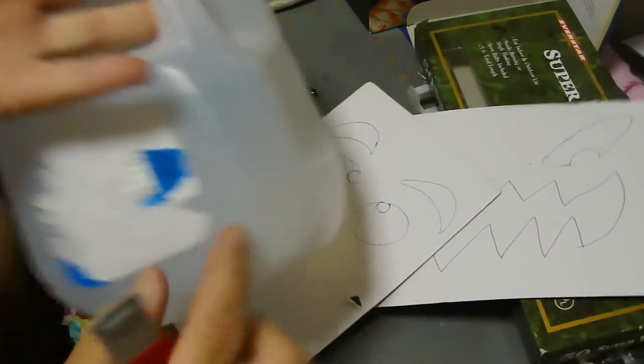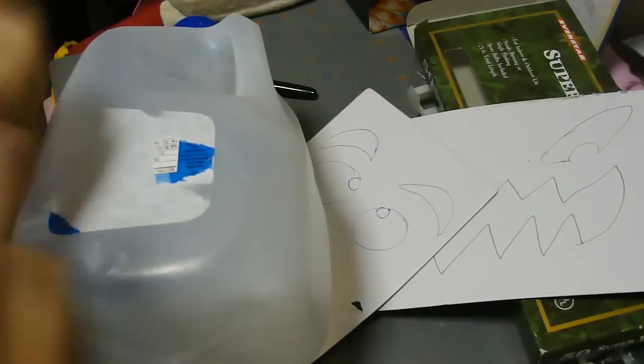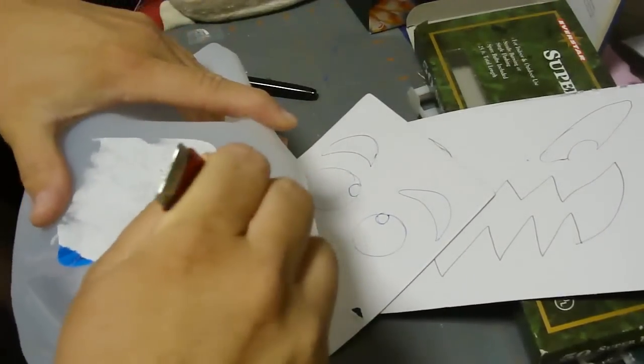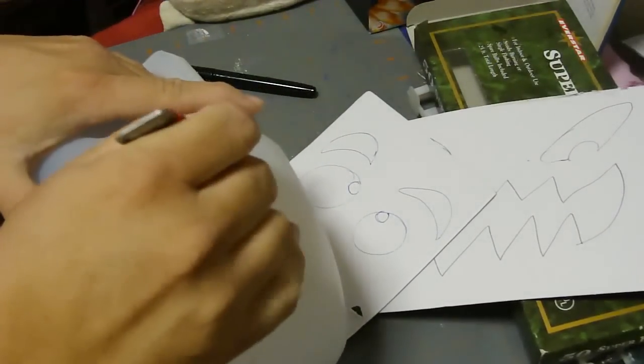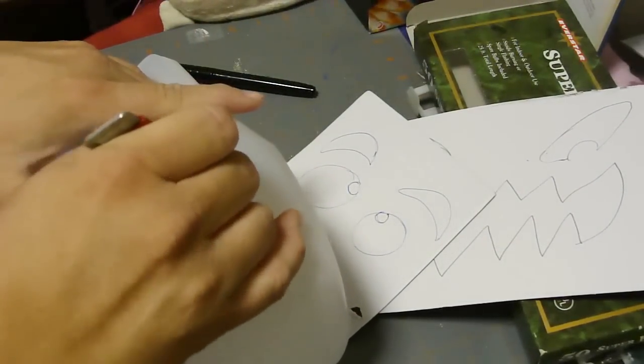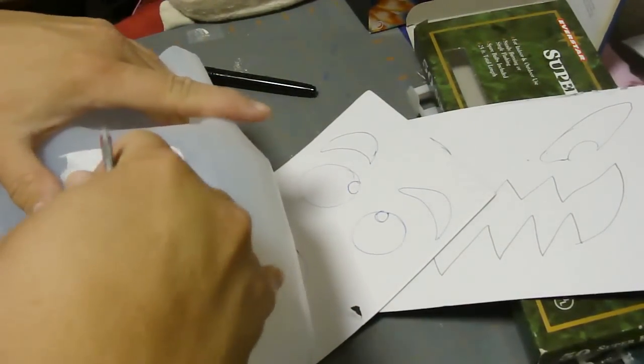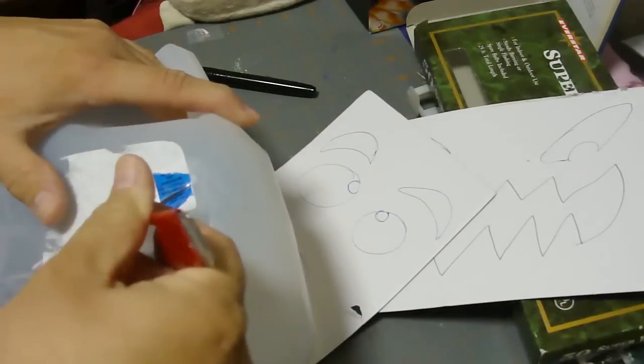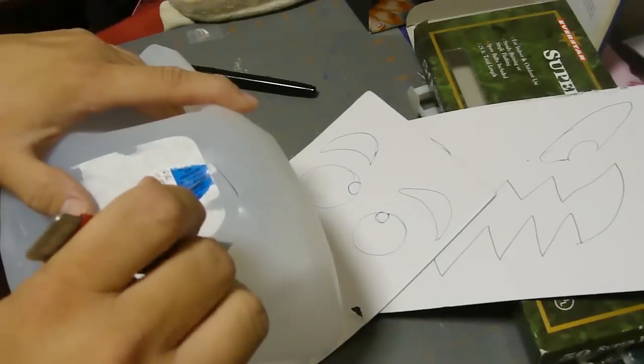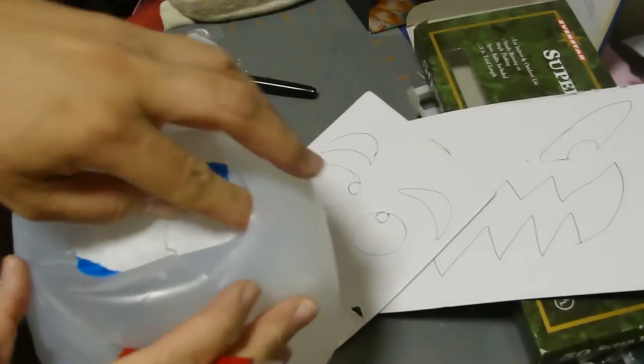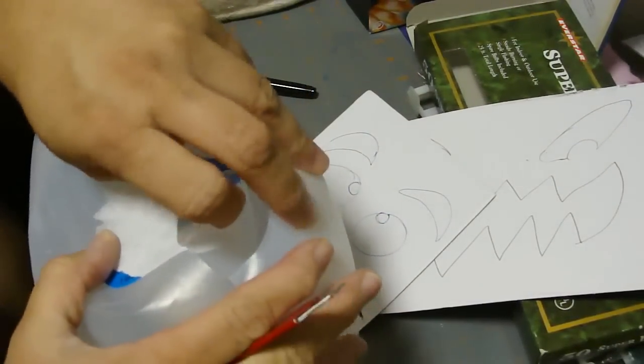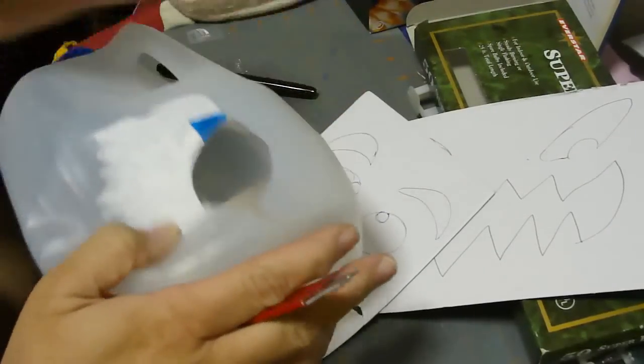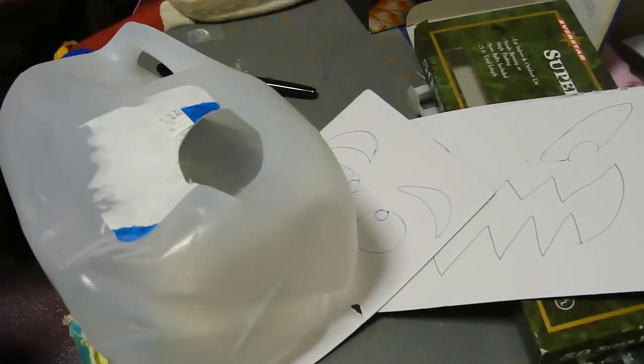I'm going to go ahead and cut out a little hole. It doesn't have to be very big—they suggest about the size of a silver dollar. Whoo, I guess I didn't clean that really well because that is not smelling real happy.